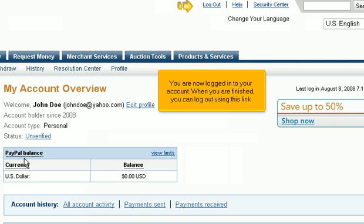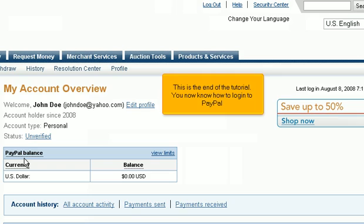When you are finished, you can log out using this link. This is the end of the tutorial. You now know how to log in to PayPal.